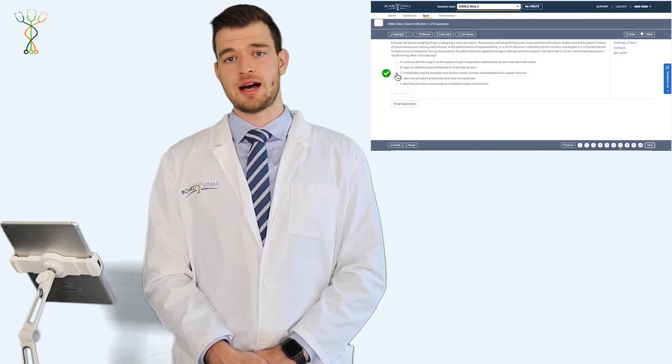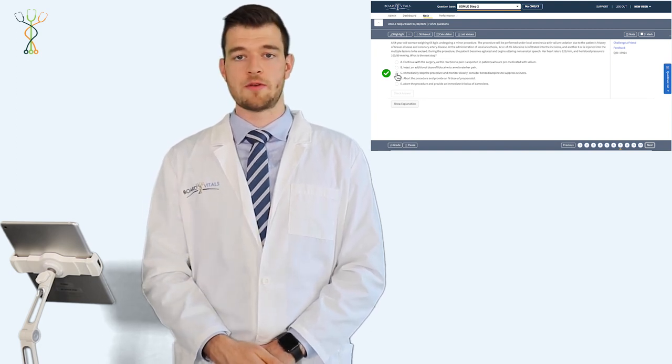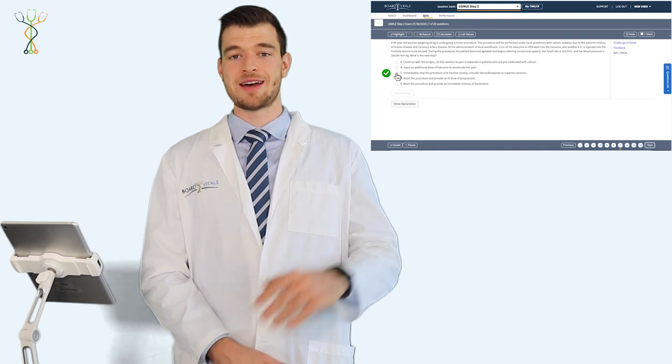So this question, while complicated, is very high yield. You get to cover concepts of malignant hyperthermia, as well as lidocaine toxicity and the treatment forms. I hope this question helped you out. My name's Adam, and we'll see you in the next video.